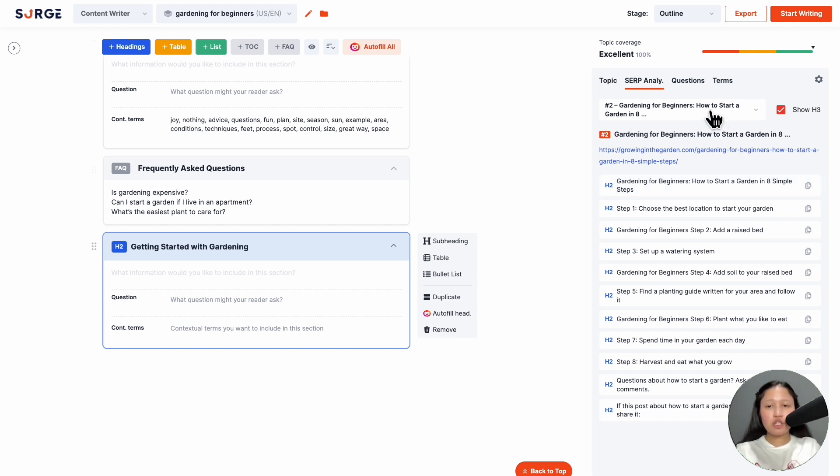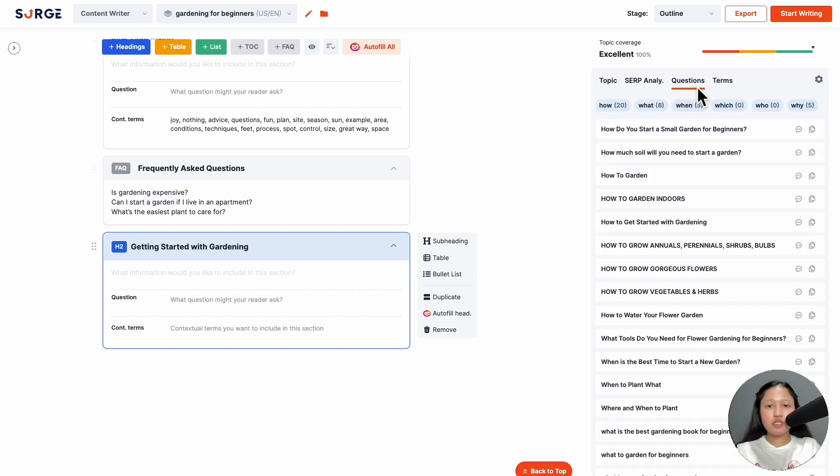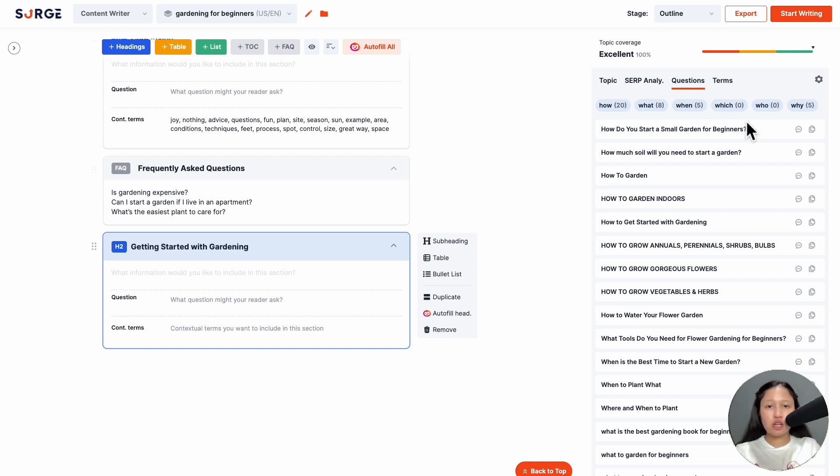Next is the Questions tab, which contains popular questions people are asking. We get these questions from the SERP and various other sources. If you add these questions to your outline, Longform AI will try to answer them when it generates your content.